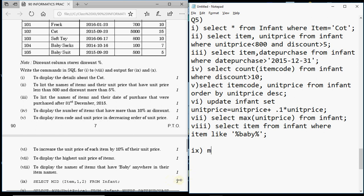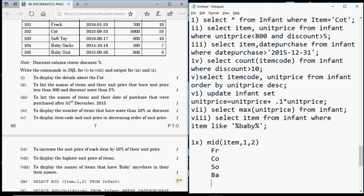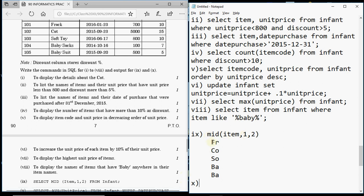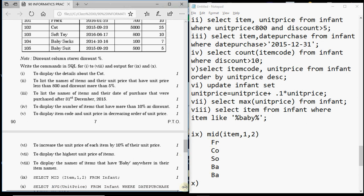Questions 9 and 10 give you SQL queries and ask for the output. Question 9 involves MID(item, 1, 2) — MID fetches characters from within a word; position 1 is the start and 2 is the number of characters. So from 'frog' it gives 'fr', from 'cot' it gives 'co', from 'soft toy' it gives 'so', from 'baby socks' it gives 'ba', and from 'baby suit' it gives 'ba'. Write the column heading and each value on separate rows.